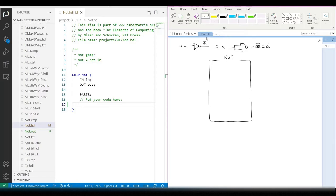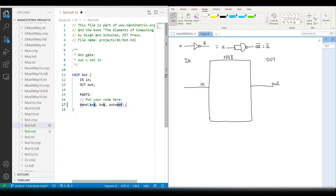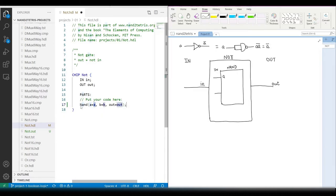This NOT chip has a single input and a single output. For the parts, we only need a single NAND chip. This NAND chip has two inputs and one output.